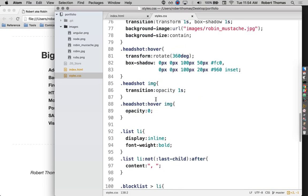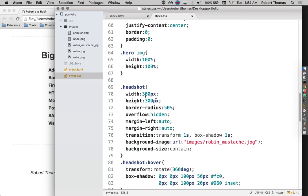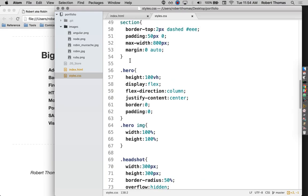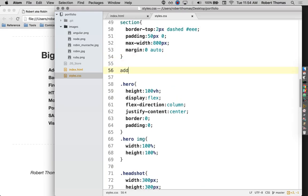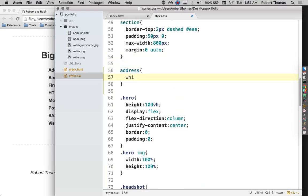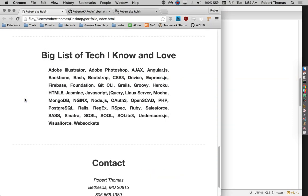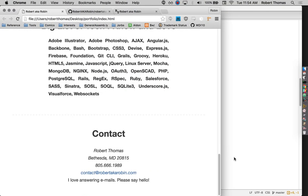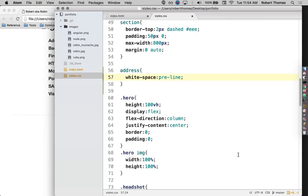I'm going to say that addresses should have pre-line white space. So white space, that refers to spaces, tabs, returns, carriage returns. So this is what I'm modifying right there.